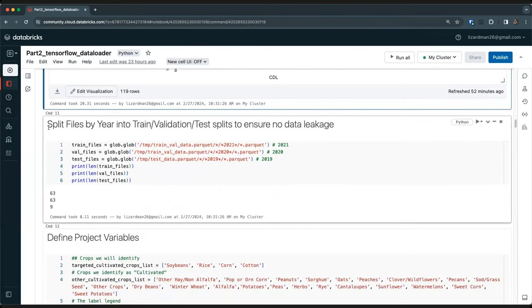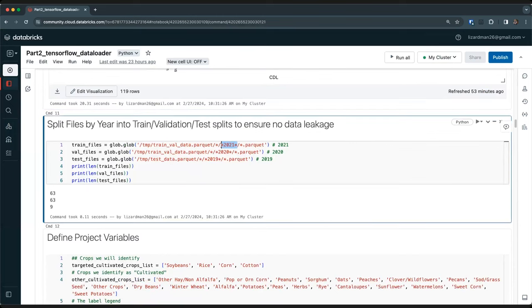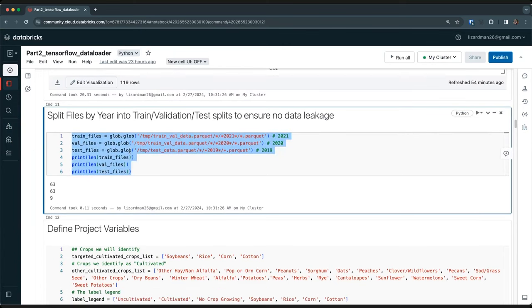Now the first step is to split these parquet files — which are directories of multiple separate files — into train, validation, and test splits. Since we partitioned the data by year, we can use glob to filter files by year: 2021 for training, 2020 for validation, and 2019 for test. Once we load the file locations for each split, we can see how many files exist in each dataset.